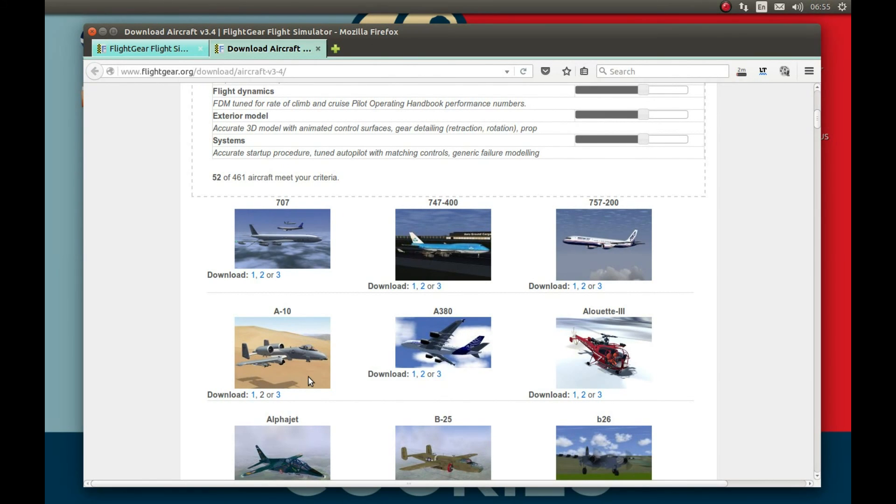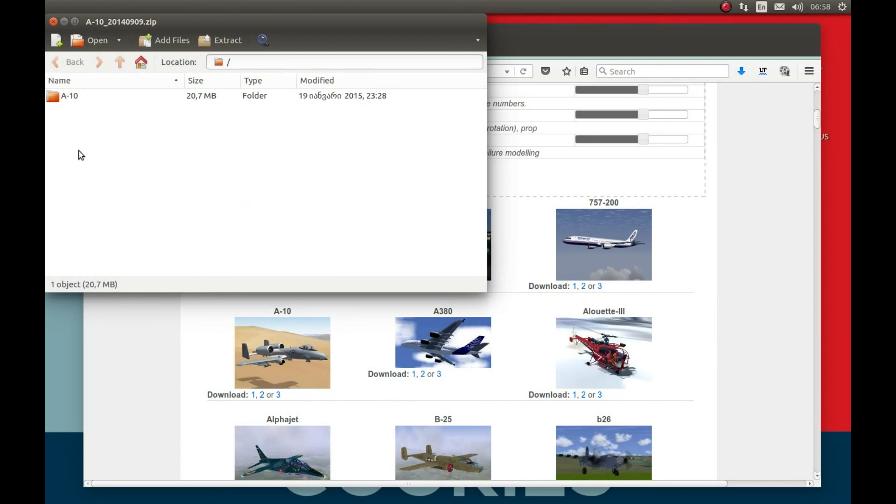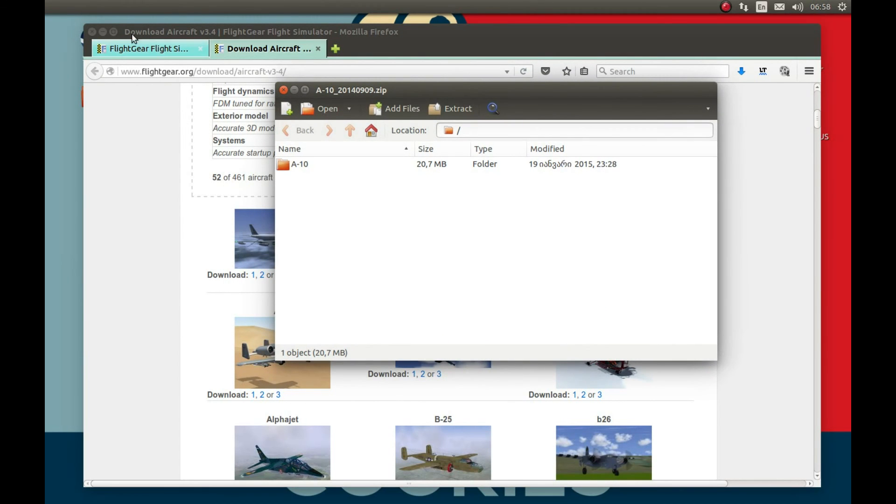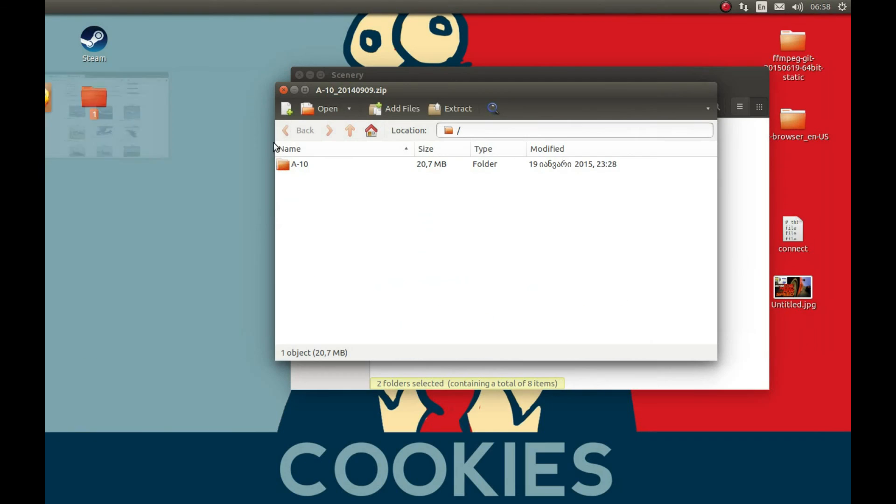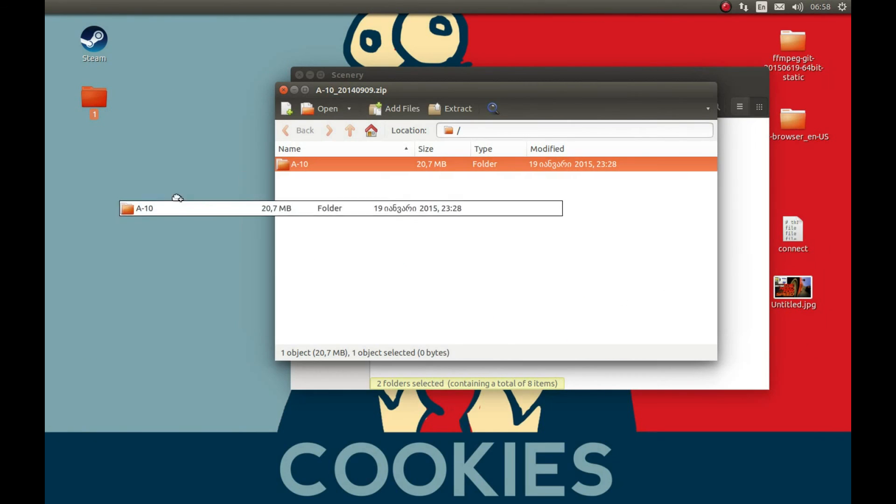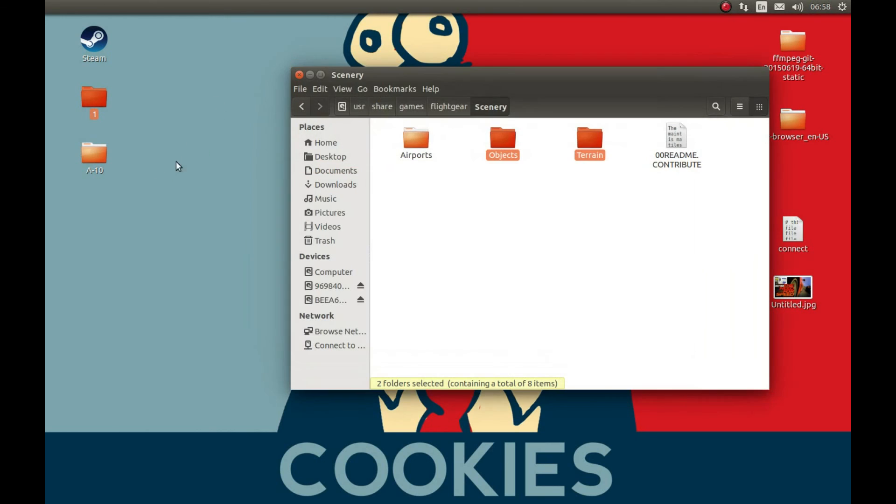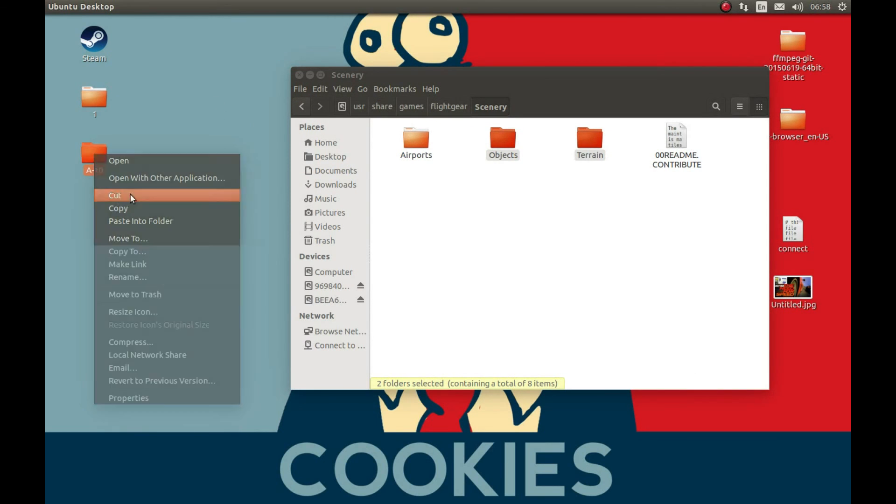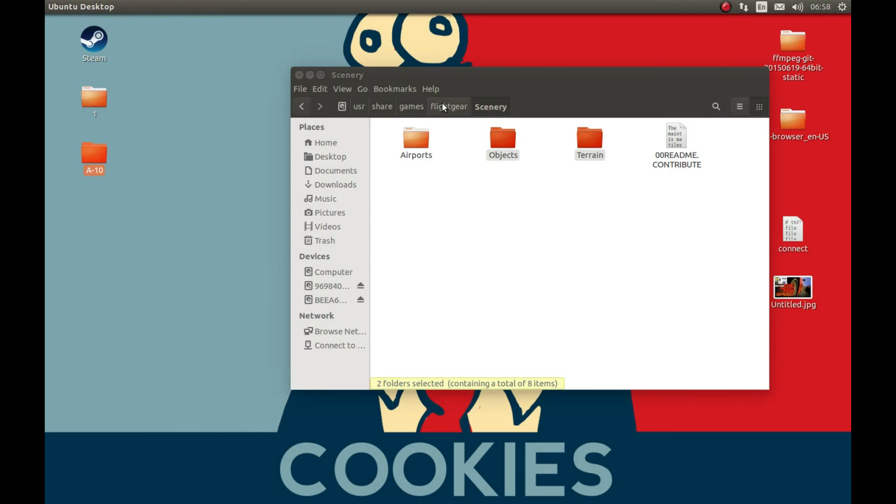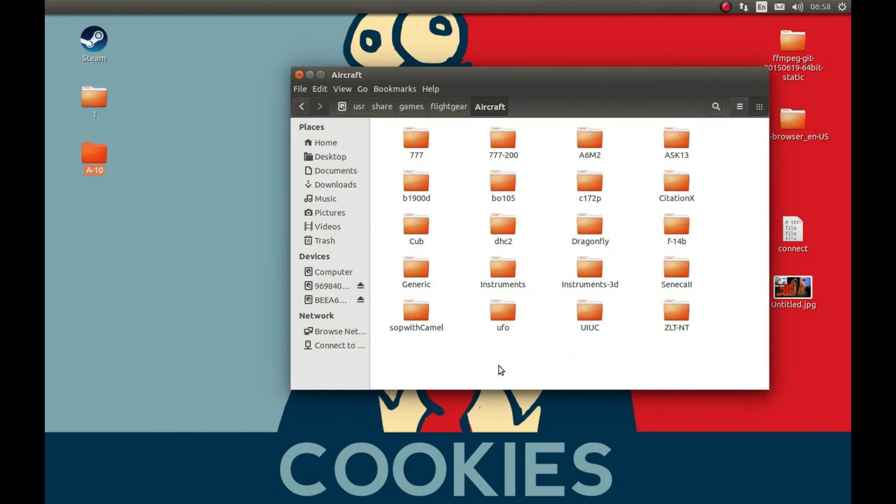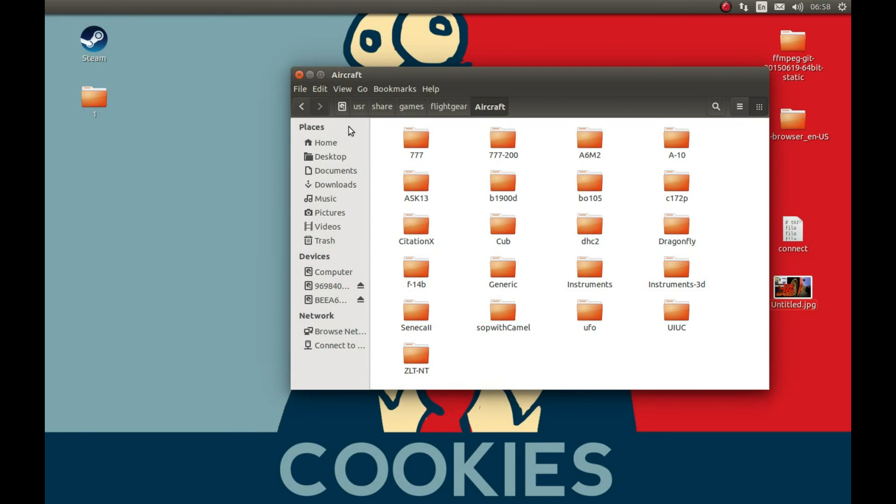I'm gonna pause the video and come back after the download is complete. As you can see it downloaded the aircraft. Let's extract it on the desktop or wherever we like. Let's cut this and go to FlightGear main directory, go to aircraft and paste it here. That's it, that's all the installation it needed.